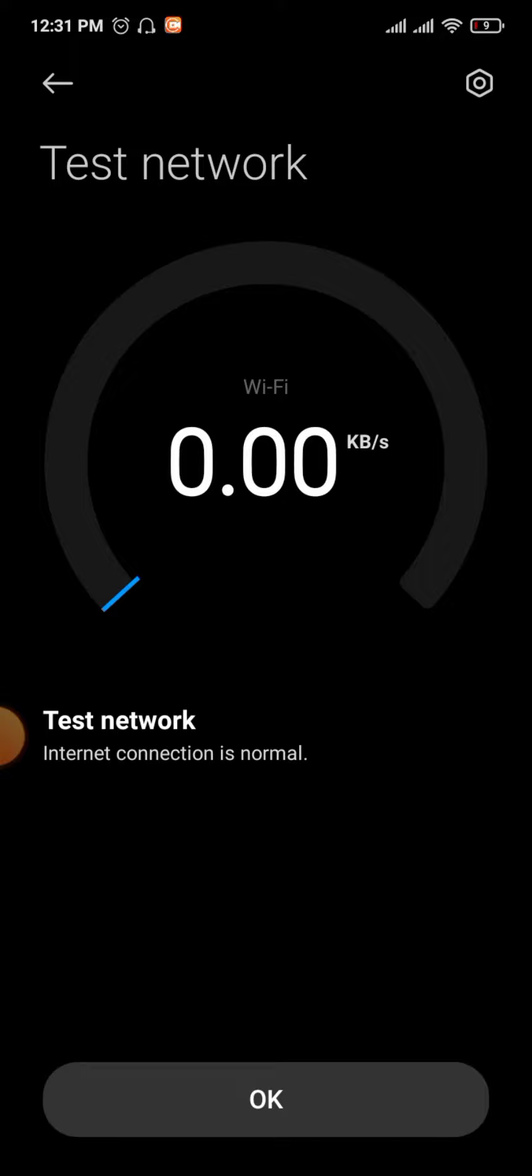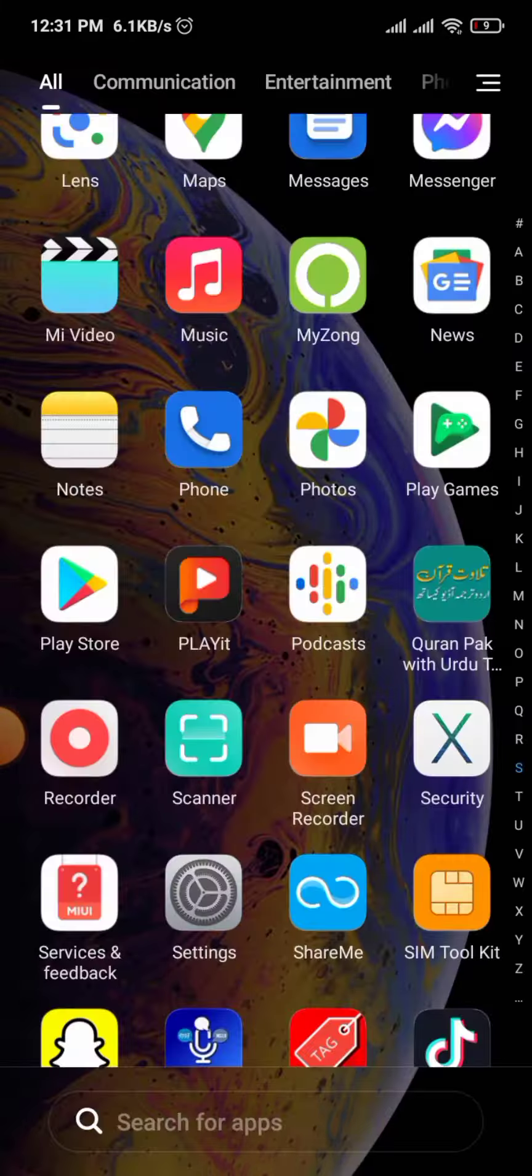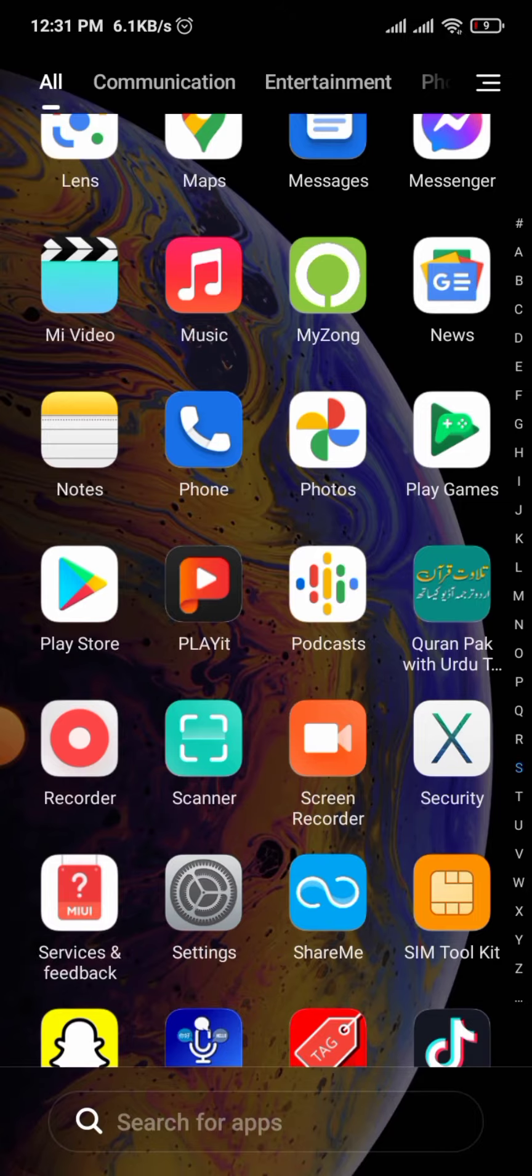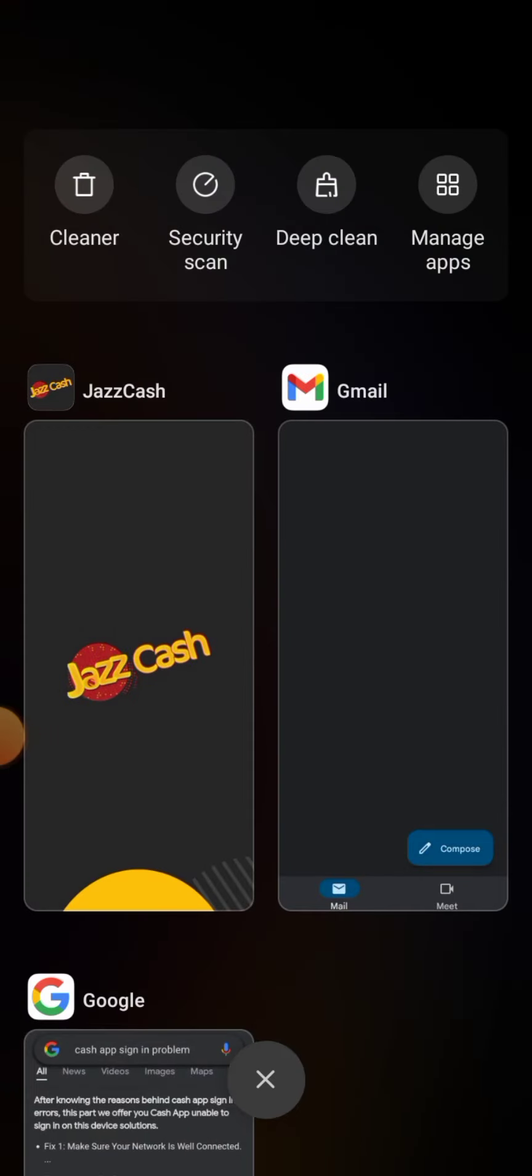The third solution: if any apps are open in the background of Cash App, you need to close all apps.